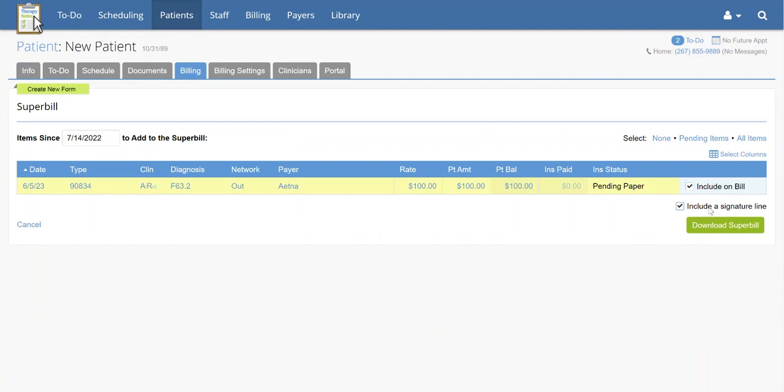Once you have selected the dates you want, you may download a copy of the Superbill by clicking Download Superbill.